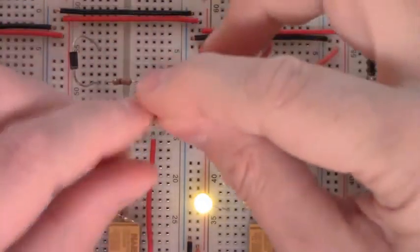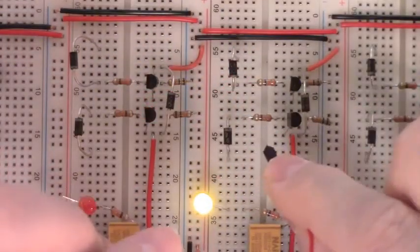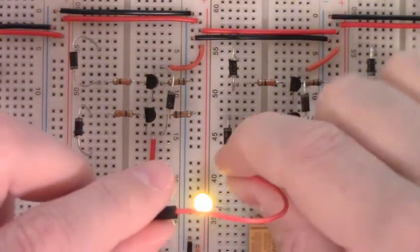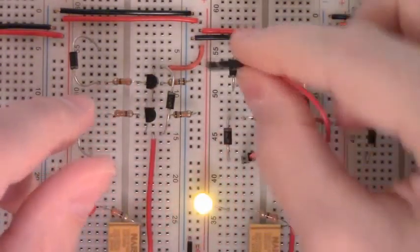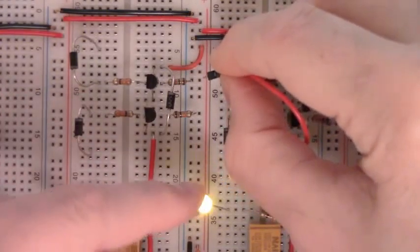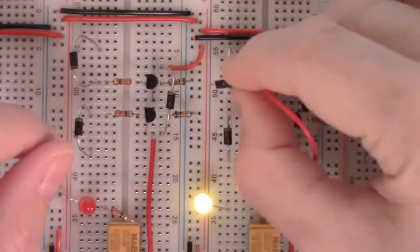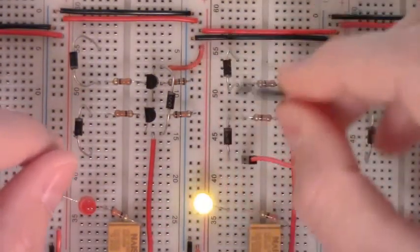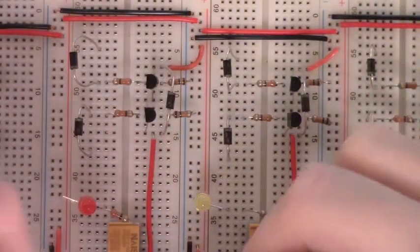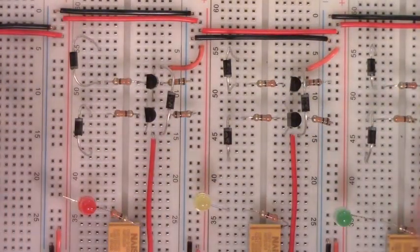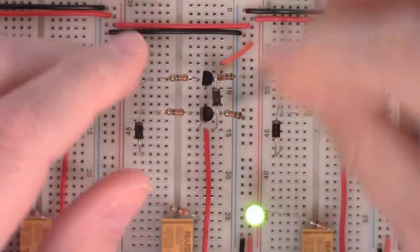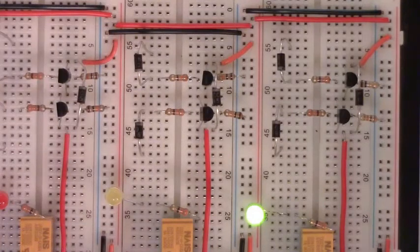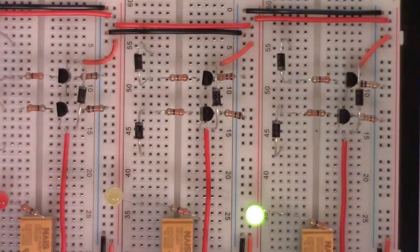And it does. Then we connect the jumper wire into the row that this lower diode's in, and then touch the power rail. It should cut the LED off, and it does. Repeat it with the final relay circuit. Good, that means everything is working at this point as it's supposed to.